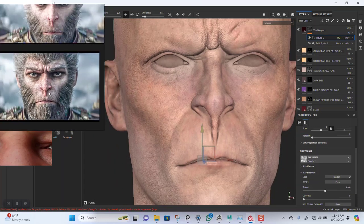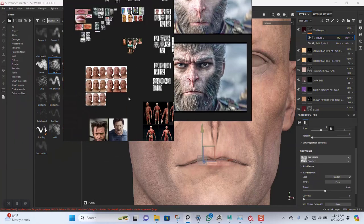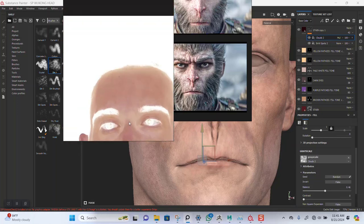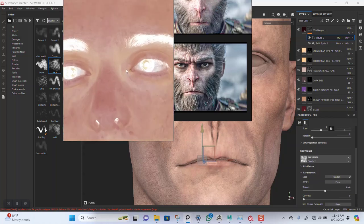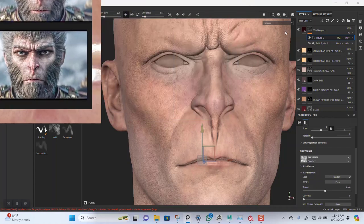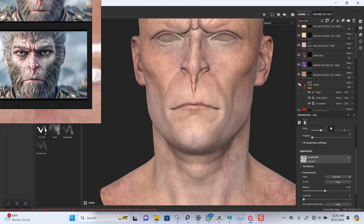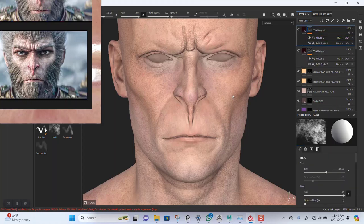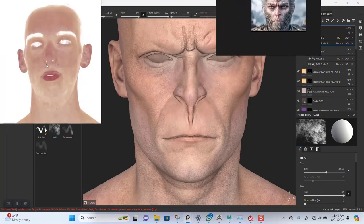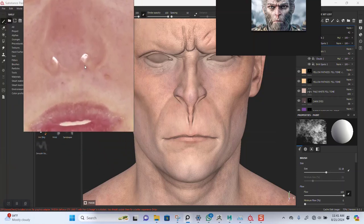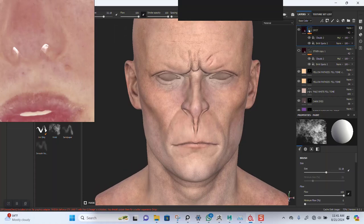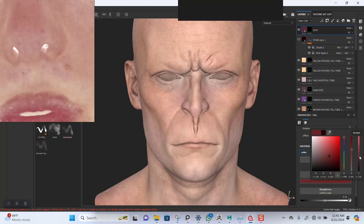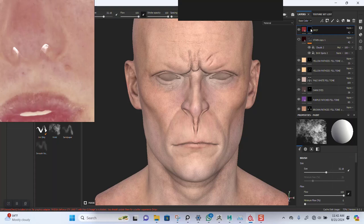One thing I haven't started is adding some spots around the face. Let's add some spots — I'll hide this for now. I think I need to reduce this some more. I'll duplicate this and name it 'spots'. Let's try and figure out the color of the spots we want on the face. The red should be fine. Turn this back on, add the black marks in here, take this up some more, and add a fill layer to it.